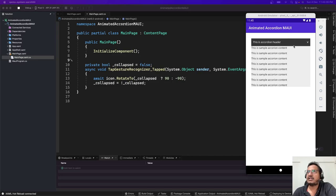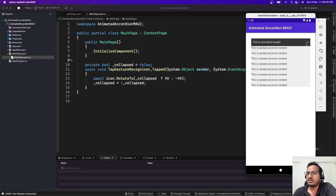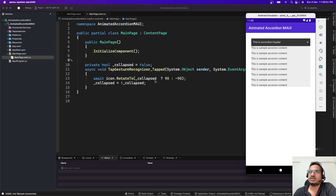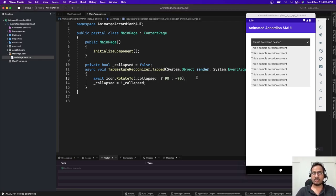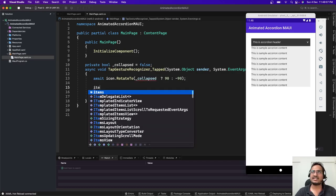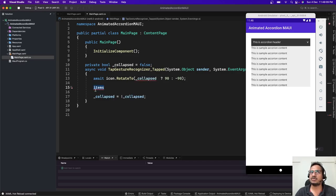Let me rerun it. It's working — you can see when we click it moves upward, and when we click again it moves downward. This is working as expected. Now what we need is: when pointing upward the content should be hidden, and when pointing downward the content should be visible.